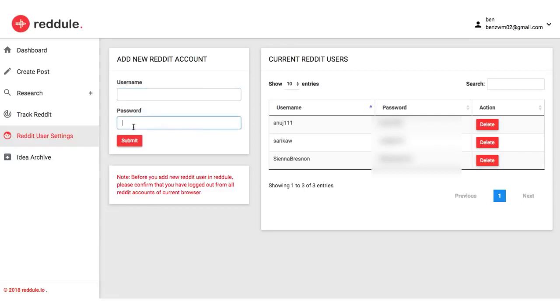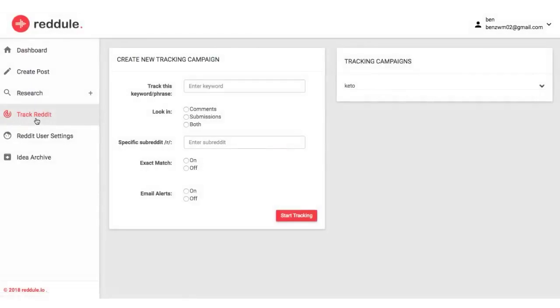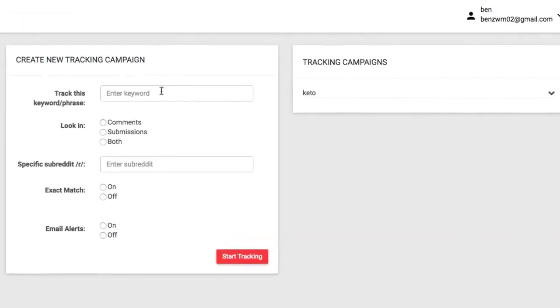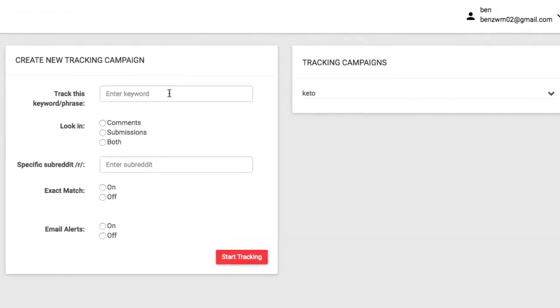Then you can begin diving into traffic opportunities using the Track Reddit module of the app. This powerful feature allows you to track keywords and phrases across multiple subreddits or the niche forums that make up Reddit and get emailed with the best traffic opportunities and threads to leave a comment on autopilot.